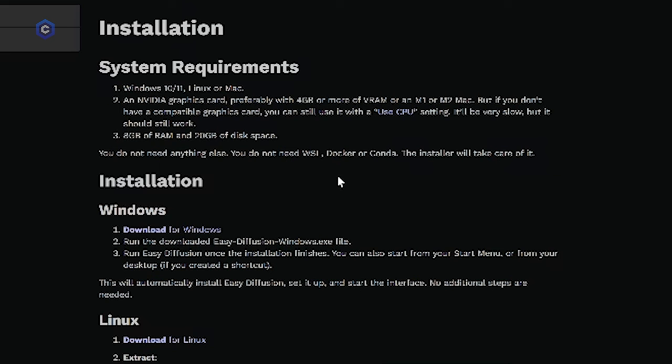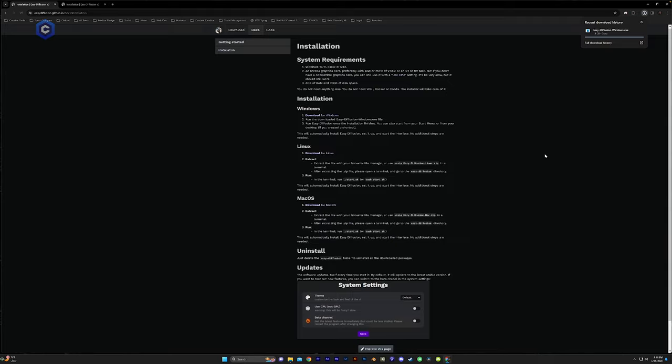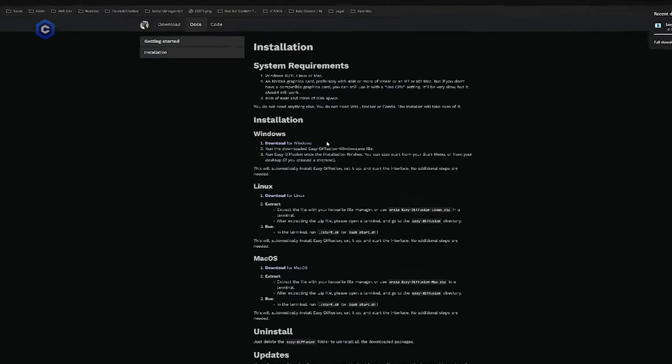Now, you don't need anything else. You don't need to install Docker, conda and this installer is going to take care of everything for us. So we're going to go ahead and click Download for Windows. Alright, now our download is complete.